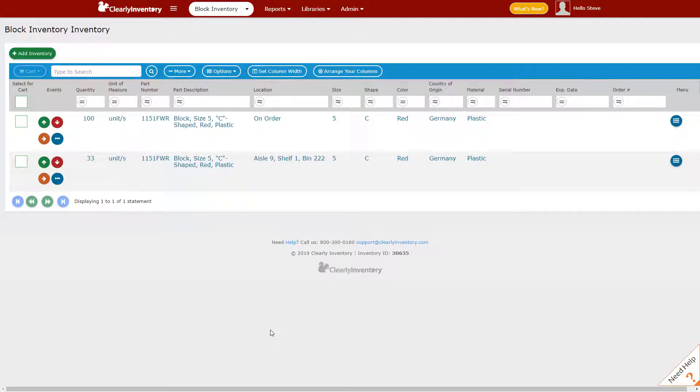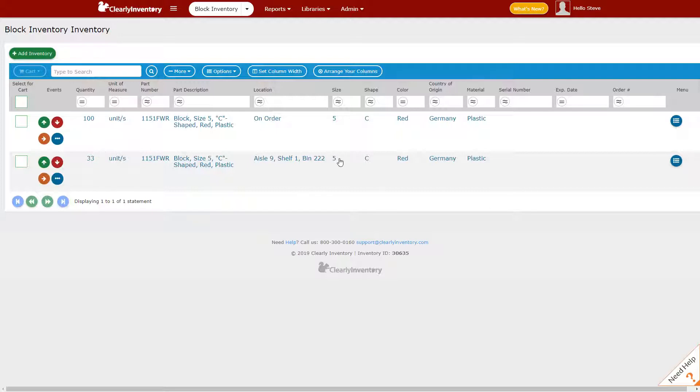In this video, I'm going to show you how to remove items from inventory. In this instance, we'll pretend that we've sold five of these units that are currently in the location of aisle nine.